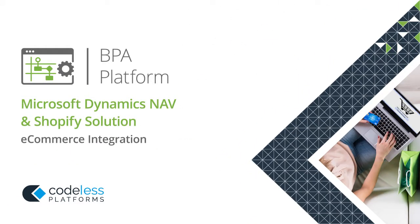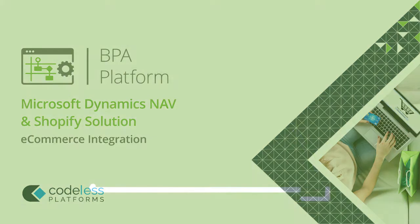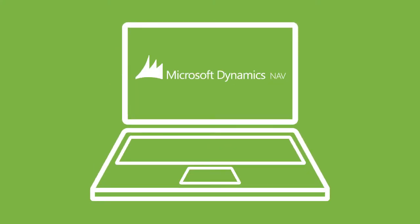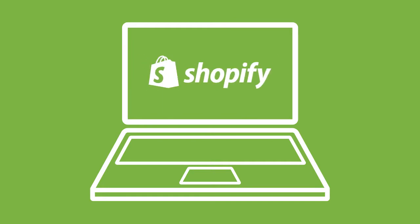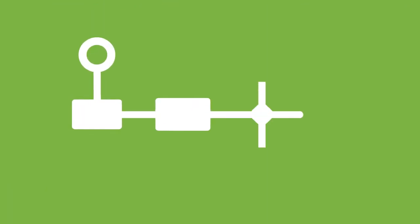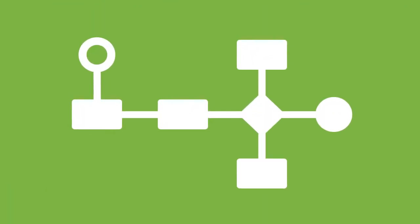Codeless Platform's Microsoft Dynamics NAV and Shopify solution integrates Microsoft Dynamics NAV with Shopify web stores and automates essential business processes straight out of the box.